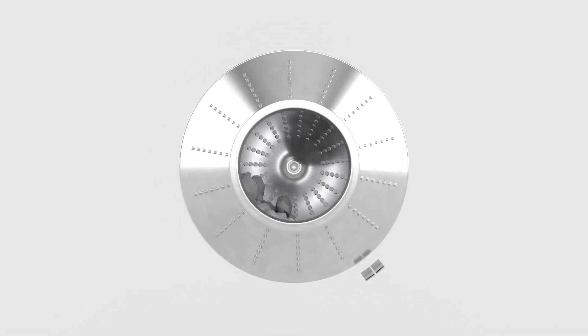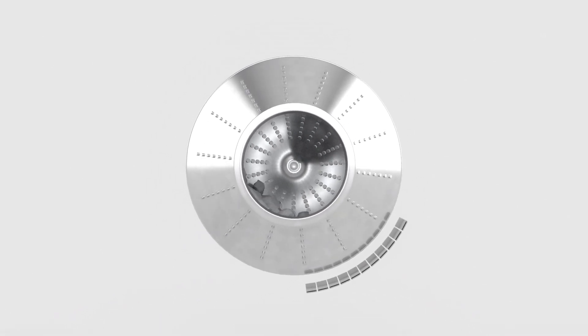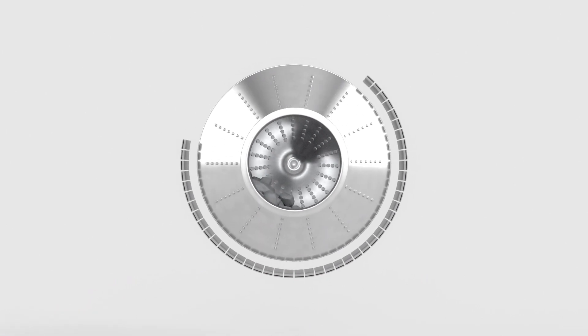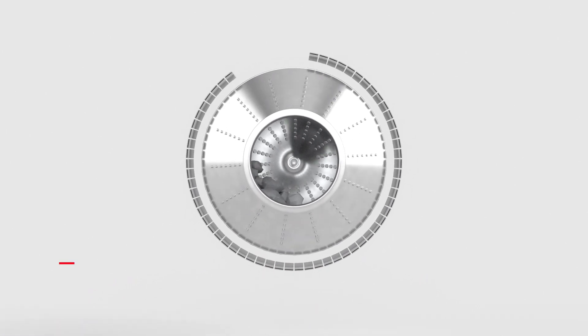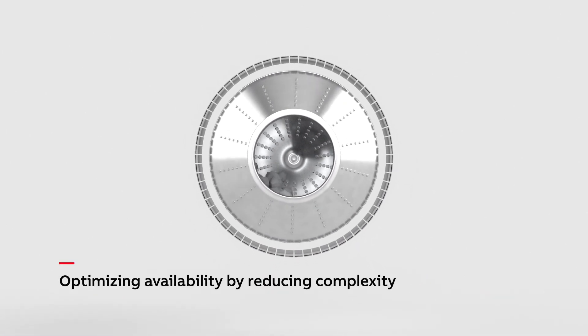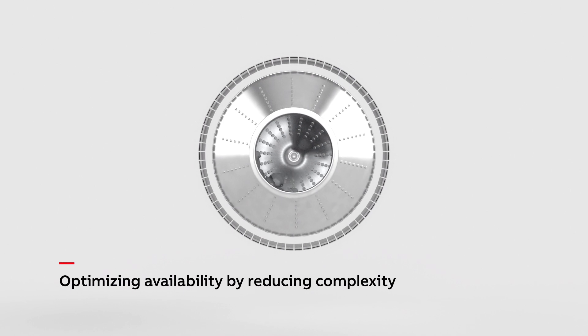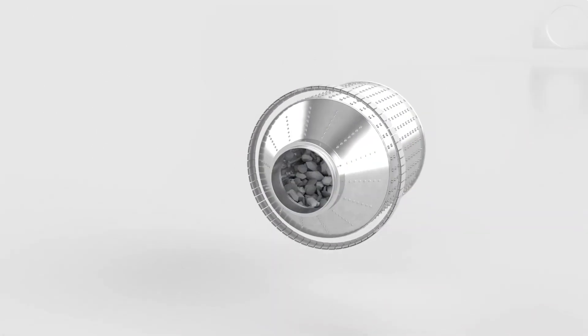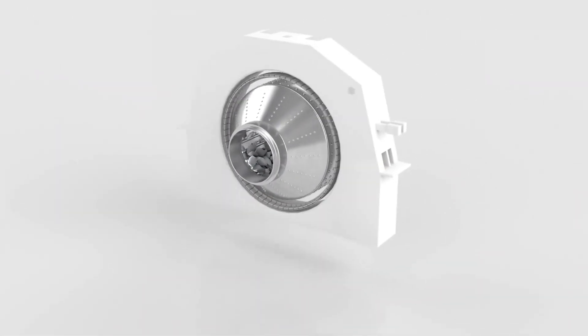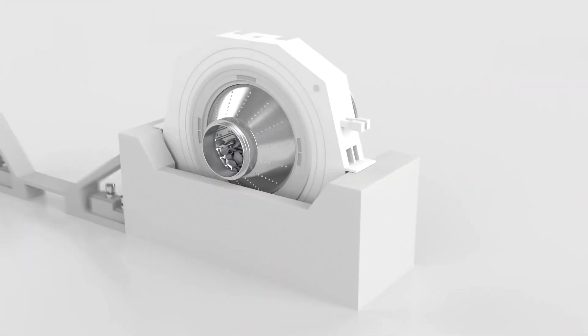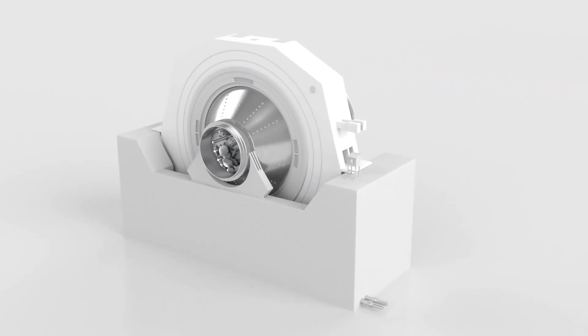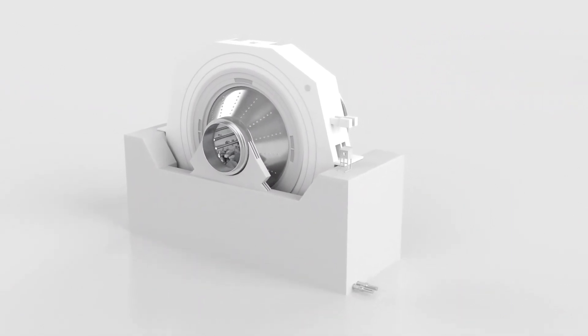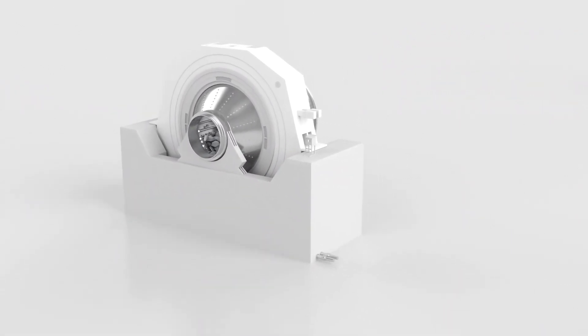ABB introduced so-called ring motors in 1969. By fixing the motor poles directly to the mill shell and wrapping the motor stator around it, this design eliminated the need for mechanical power transmission parts, thus reducing the drive system to a minimum level of complexity.